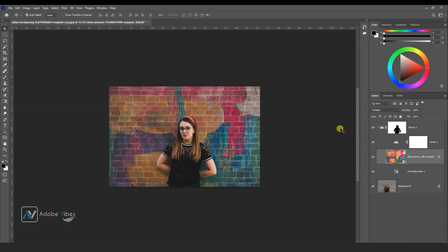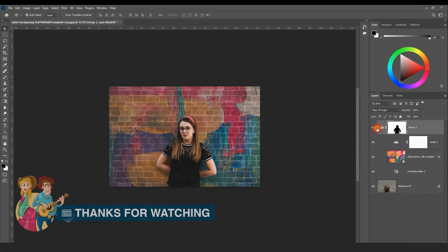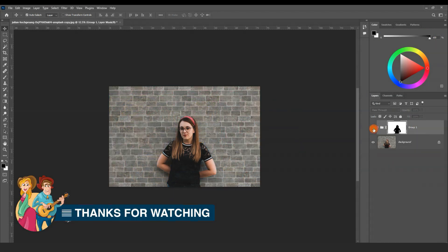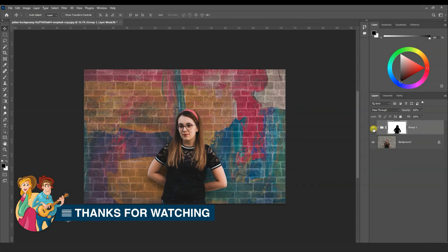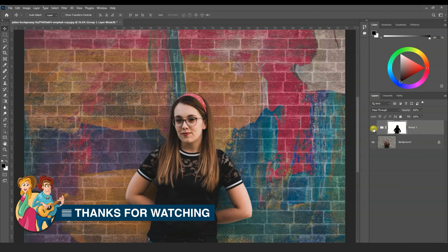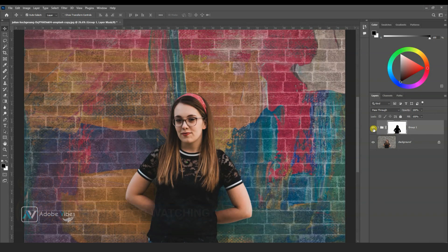Also, you can check out other amazing videos just waiting for you in this channel playlist. Thanks for watching and I will see you in our next video soon.